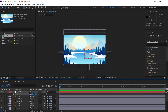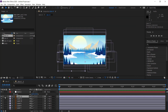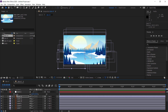Now we need to start renaming all of these layers. There are a lot of layers, so just find out what each layer is, press Enter on the keyboard, and write what the layer is. I'm going to do this for the rest of the layers.